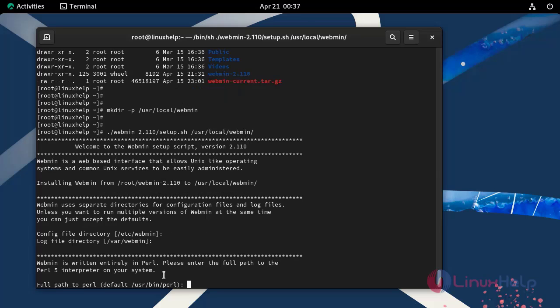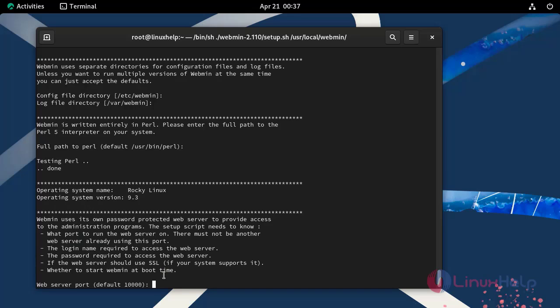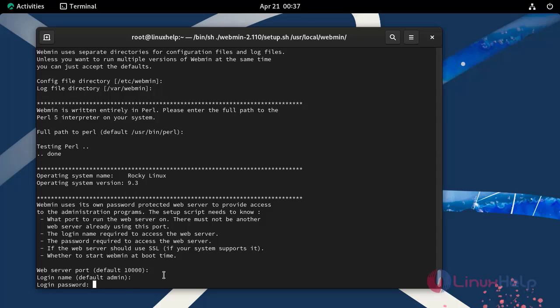Enter to set default port 10,000 for Webmin or you can change by entering another port number here. Here you can create a username or press enter to set default username as admin. Create a login password.